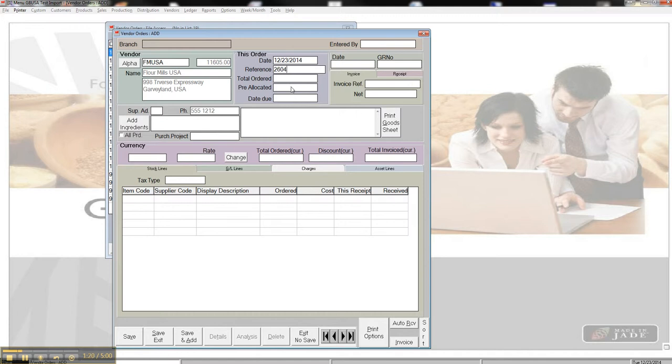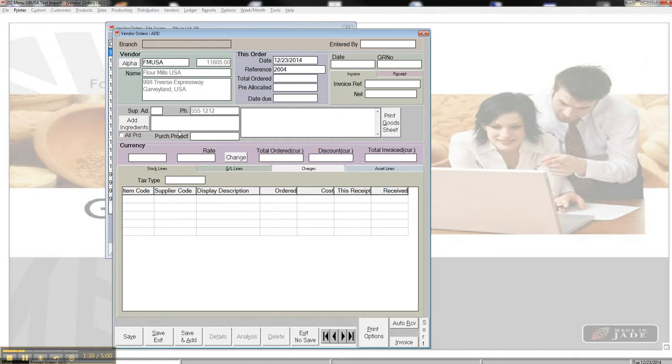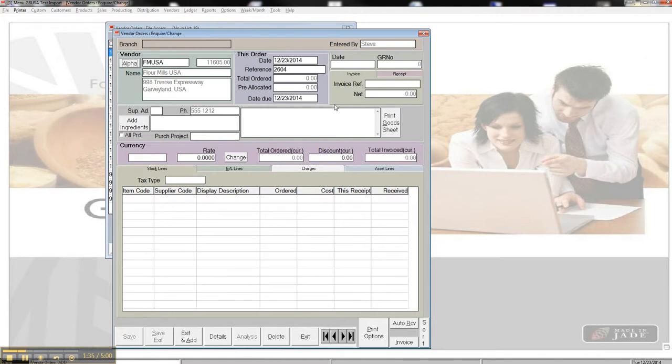Date due and ordered and pre-allocated, those things will fill in later. Entered by will also self-populate with my username as soon as I save this. So I can actually save it, and that'll save the header information. We see that some of these fields populated now. Now we have a due date, now we have a total order, total pre-allocated, and entered by is all there.